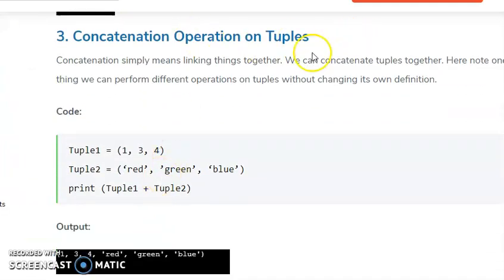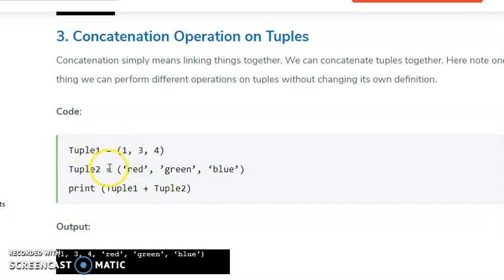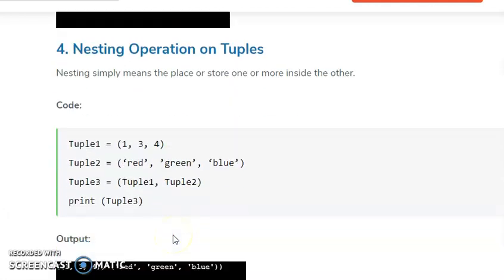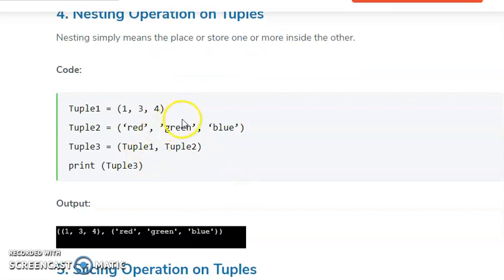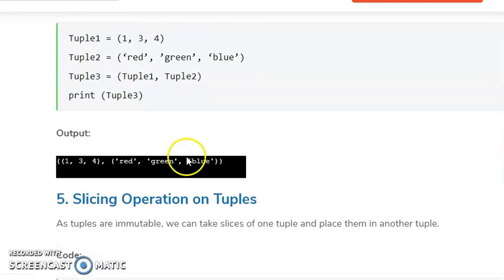Then, the concatenation operation on tuples. We perform concatenation by using the plus operator. For example, tuple3 equals tuple1 plus tuple2. It combines both tuples and returns their combined values as a new tuple.